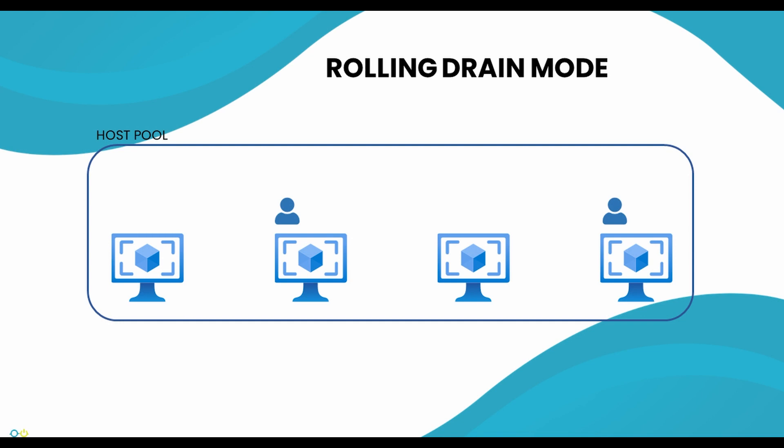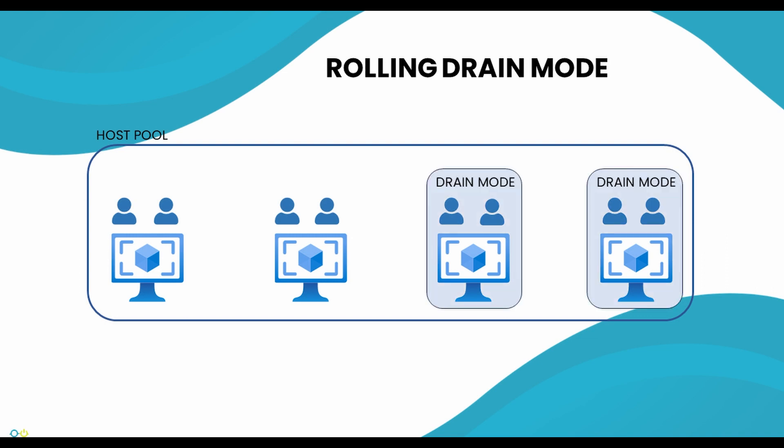In many environments, active sessions must be removed before session hosts are eligible for deallocation. When a session host is in drain mode, existing sessions are left in place, but new connections are not accepted.